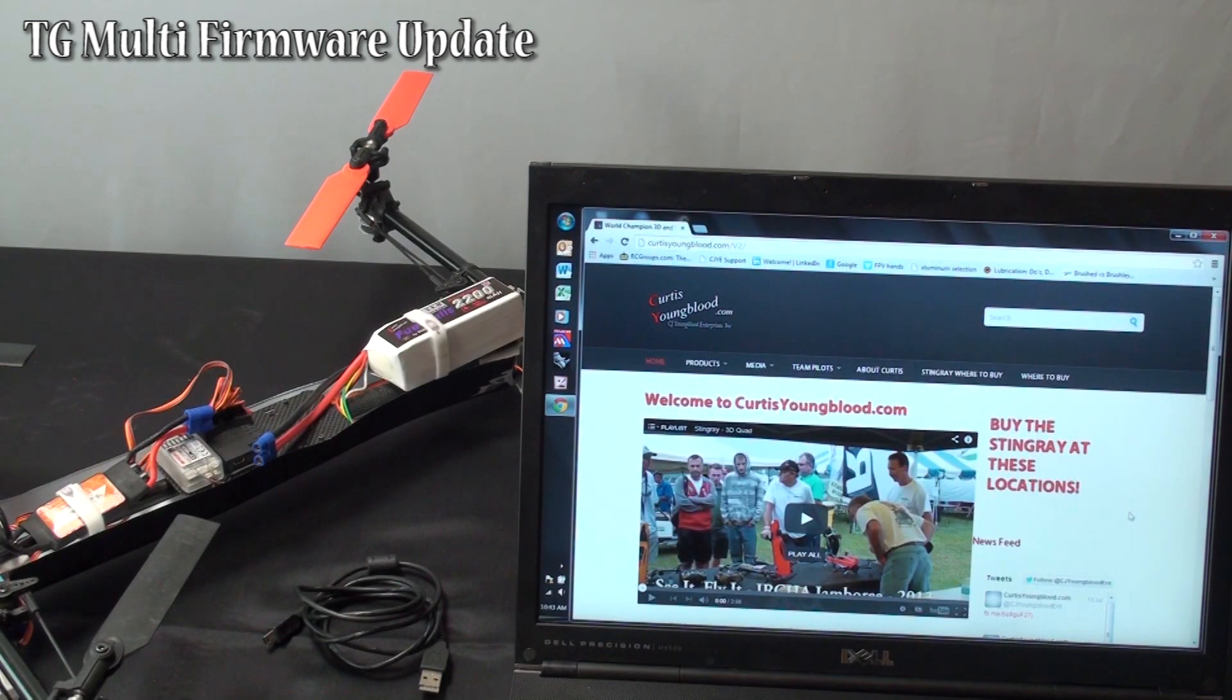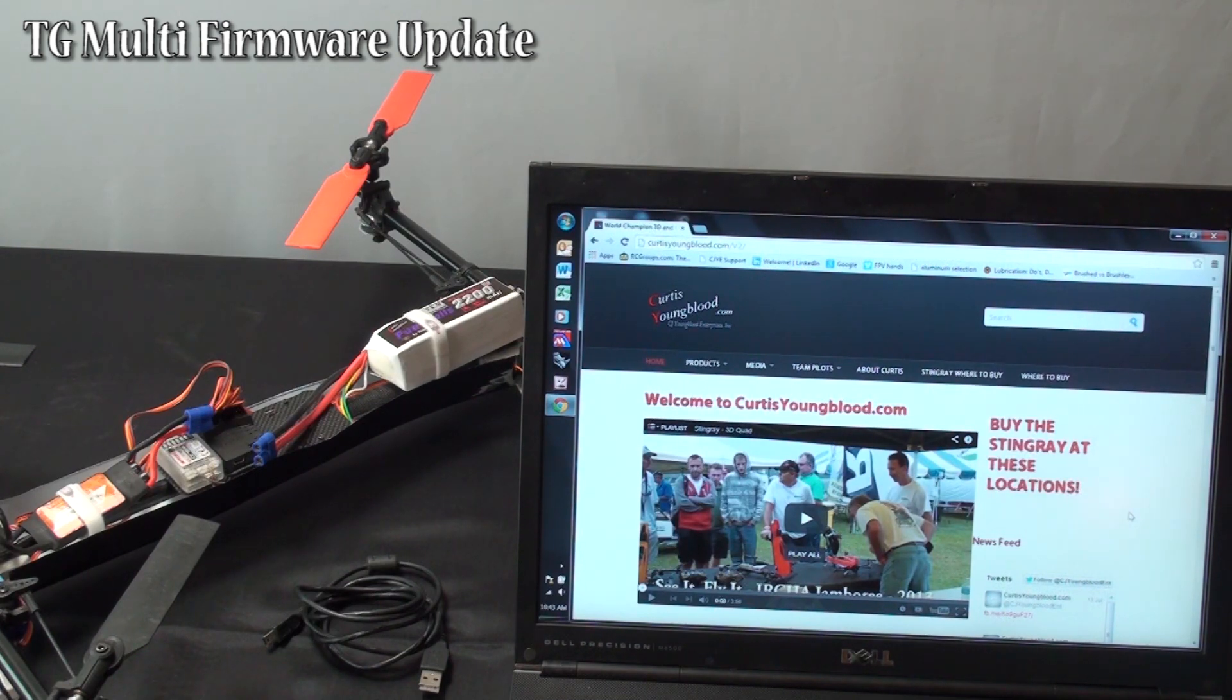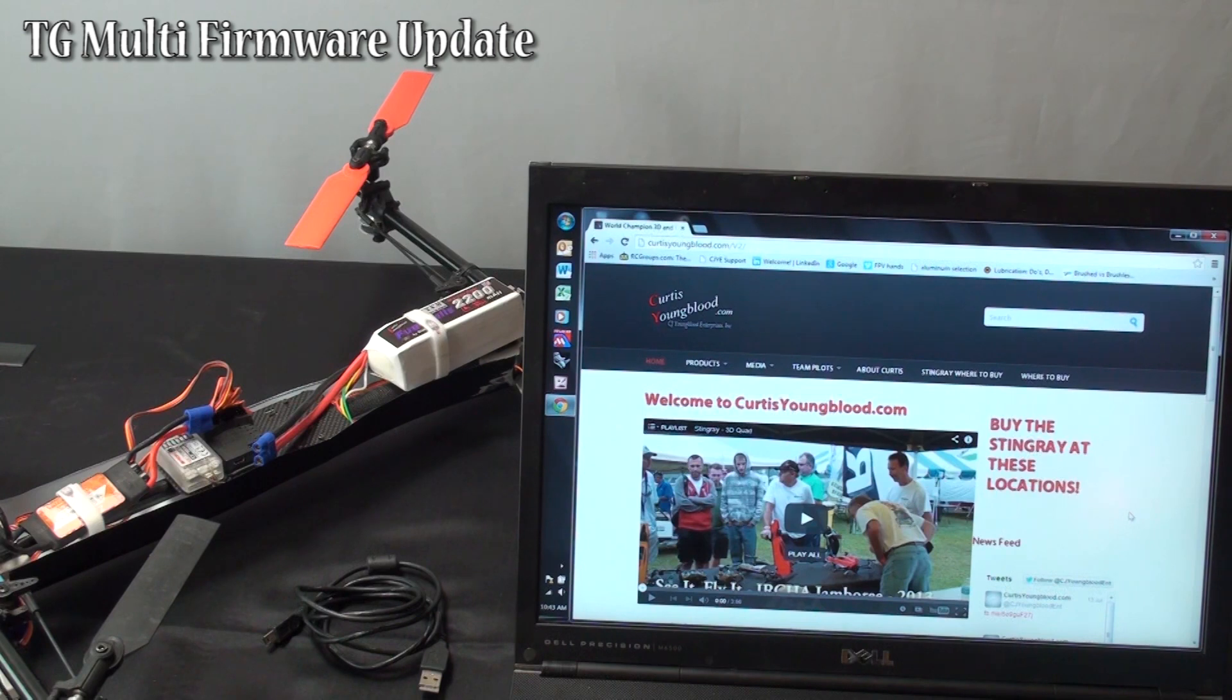In this video we are going to show you how to update the firmware in your Stingray. You need to update the firmware as soon as you get it, that way you know you have the latest firmware in your model.